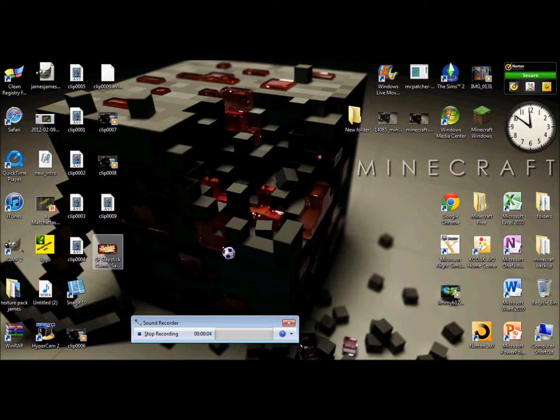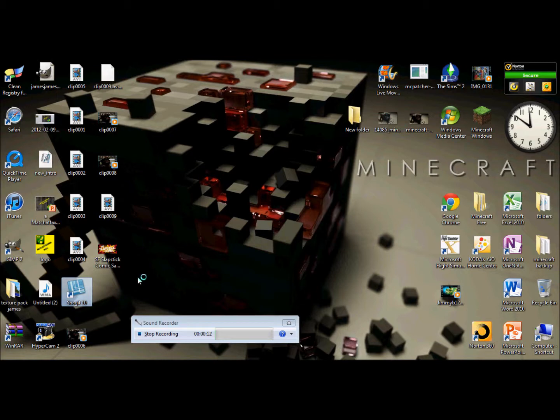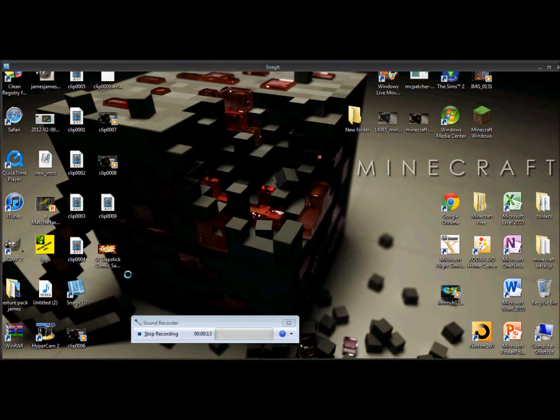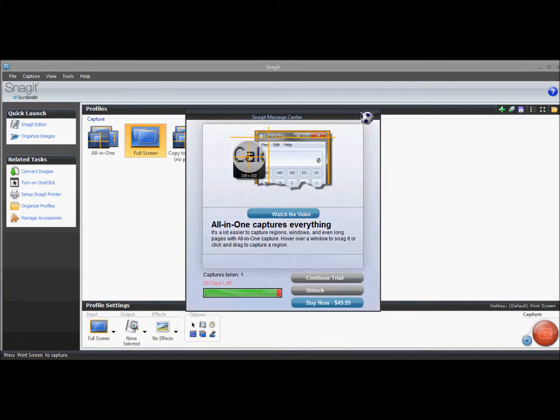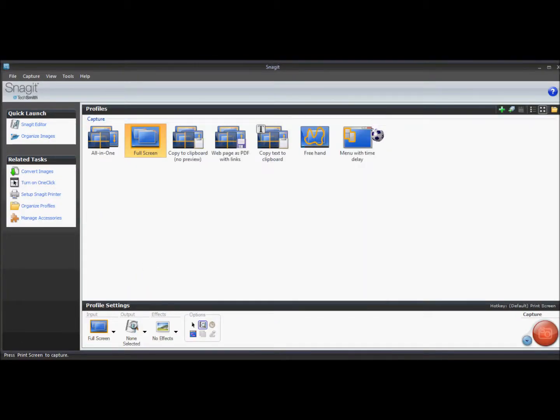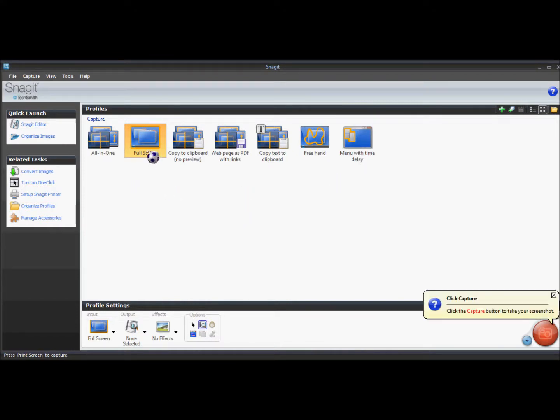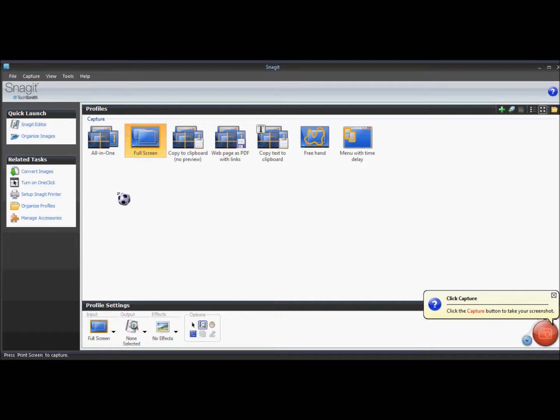Hi, I'm going to be showing you today how to make a logo. So first you need to have Snagit 10 or whatever it is. And this is a very good editing thing to make stuff. So I'm just going to go full screen.